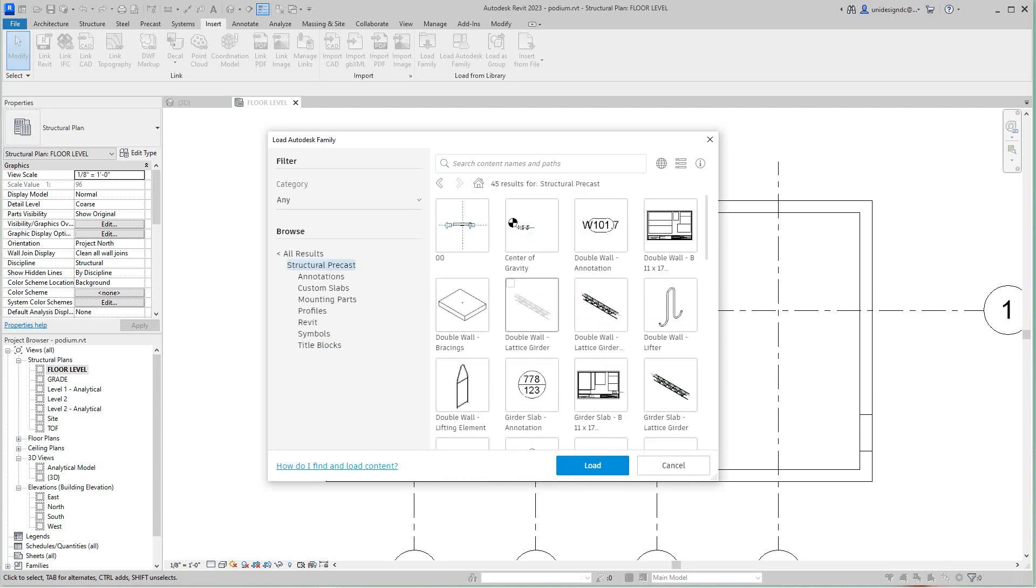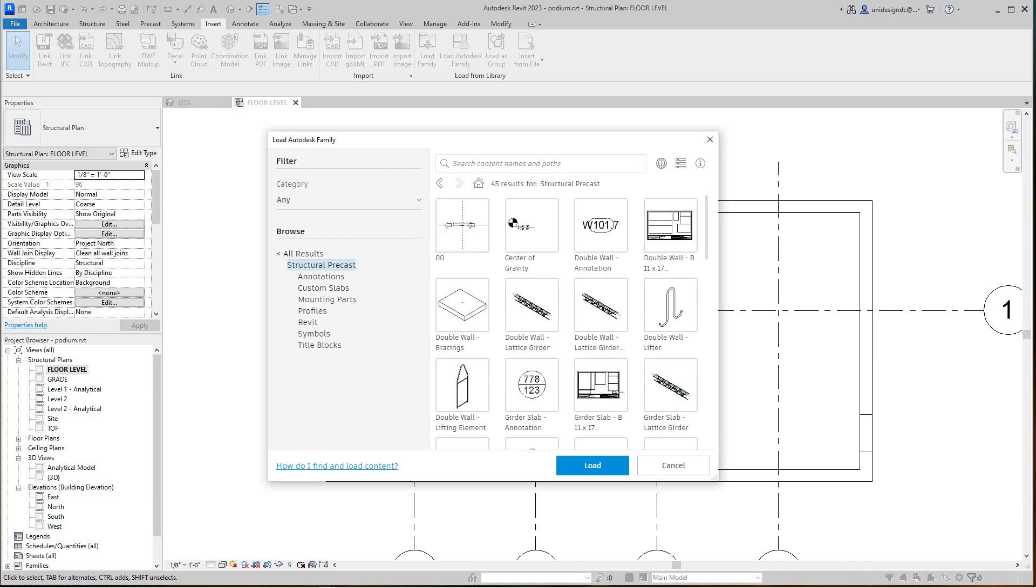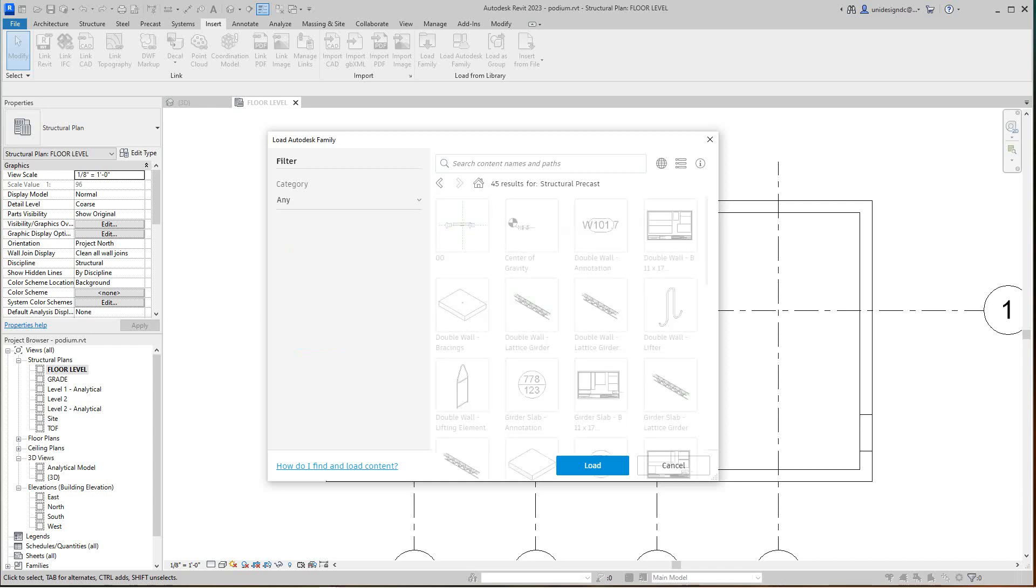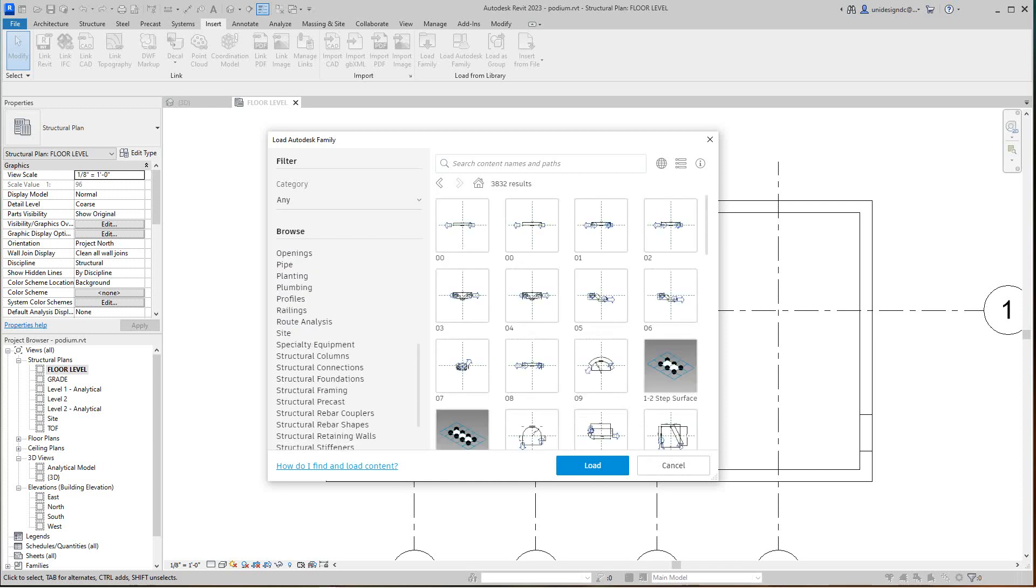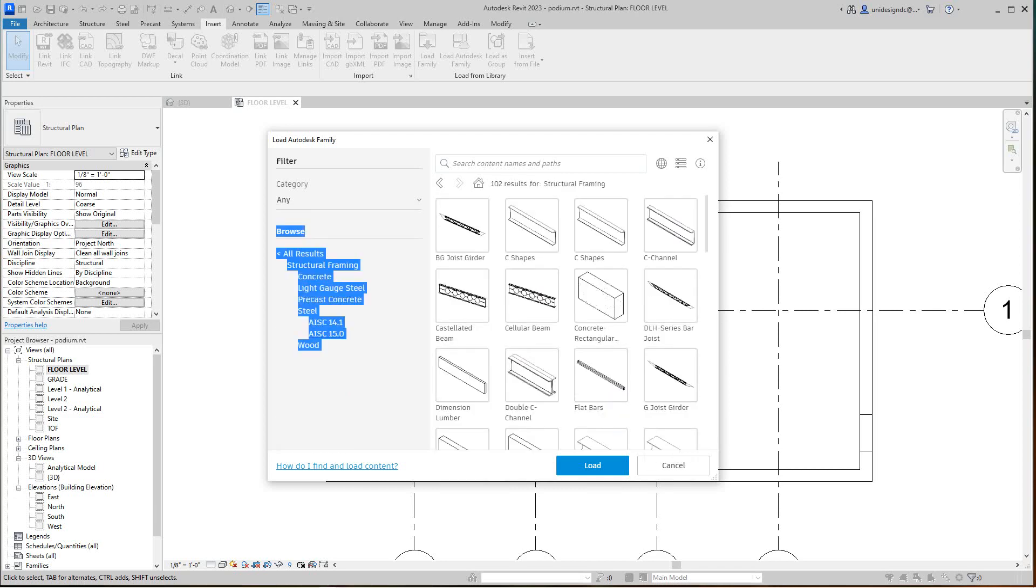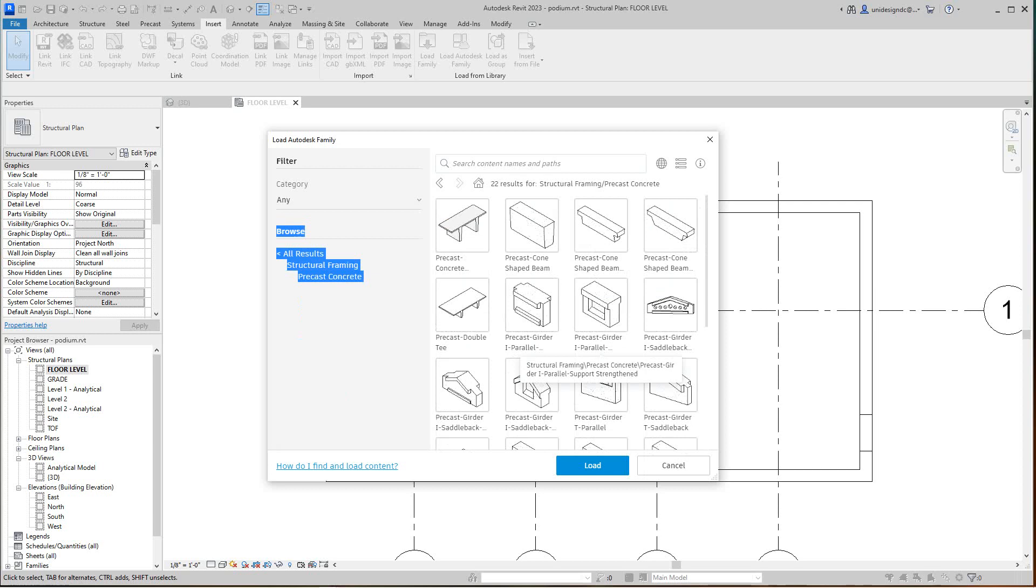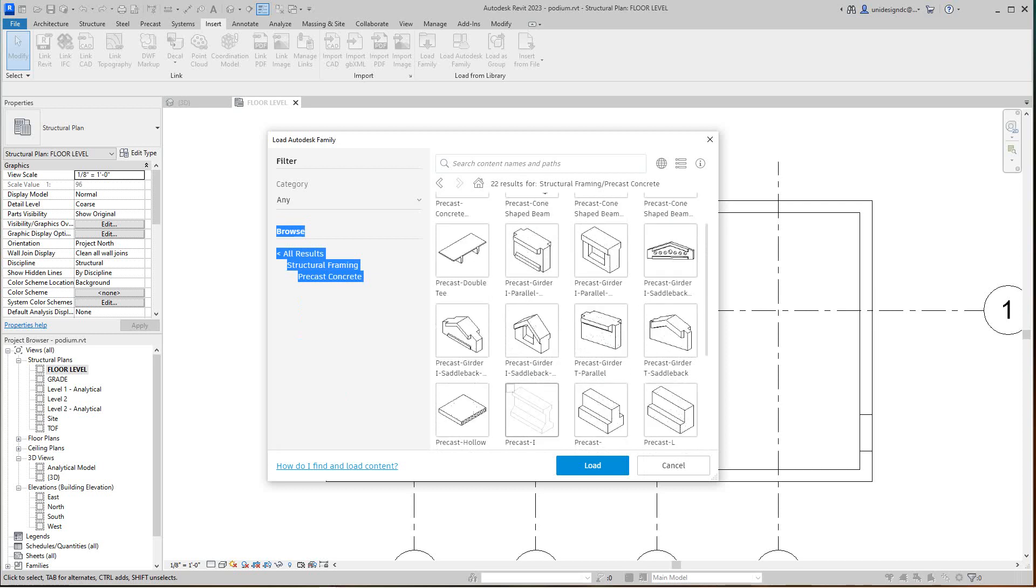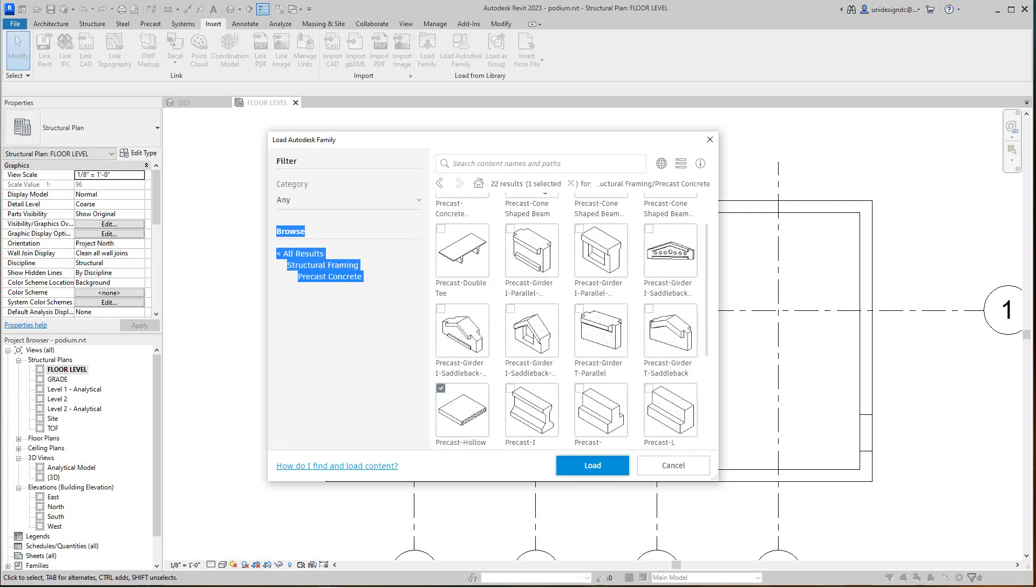And what do we have here? I want to go to structural framing. Precast concrete, okay. Now we got our elements here. We're going to go to hollow core. Just select it here and then you go load.